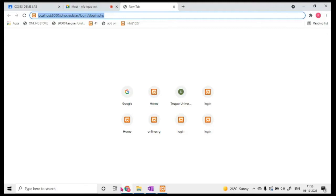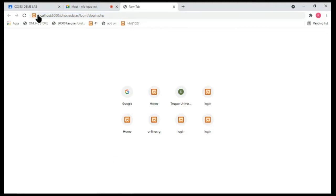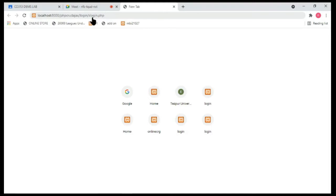Now, how is typing in the address bar related to the file structure? This is the name of the computer. At this particular port number, you are sending a request for a specific page — like login.php — which is inside a login folder, inside a php-cards-x folder.